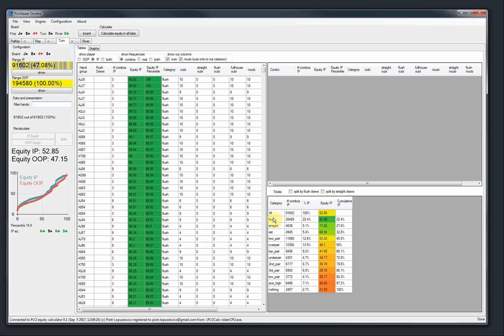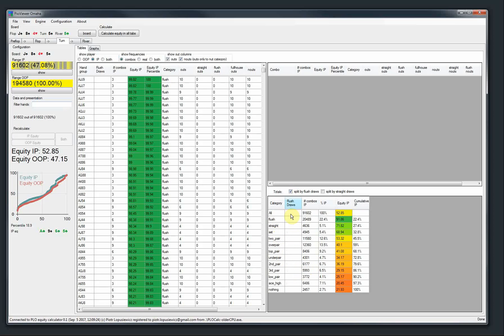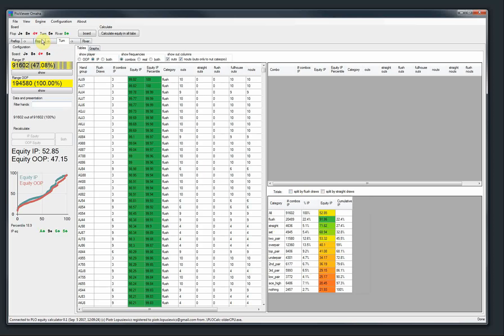So here we just see straight categories, like flush, straight, set. You can add split by flush draw. Maybe on the turn it doesn't make much sense, because there is flush already. So we go to the flop.